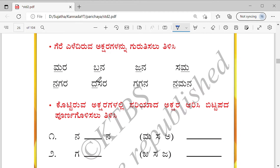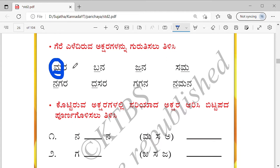The ones which are underlined — you should be able to identify them. What is this underlined letter? Yes, Ma. Similarly tell for this one — Ba, for this one Ja, this one Ma, and Na.